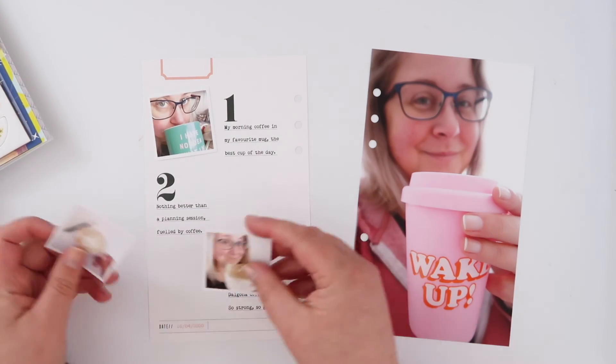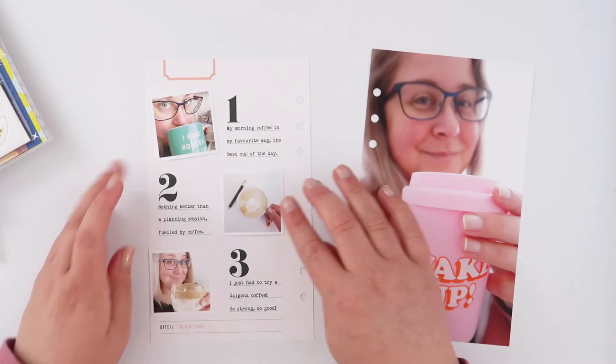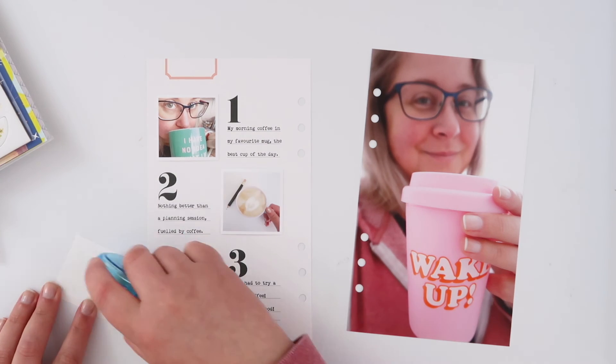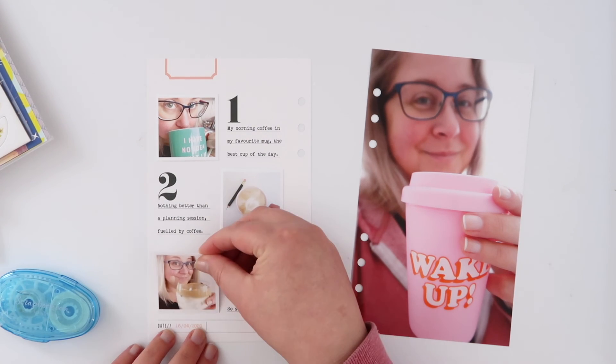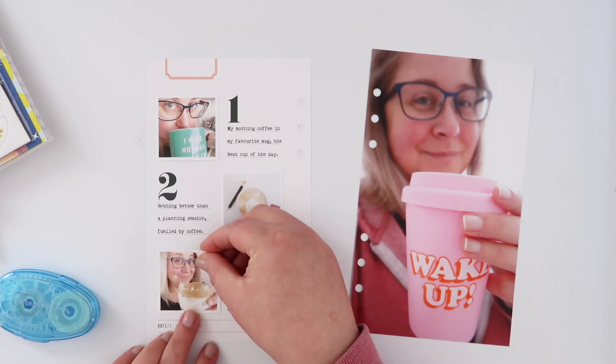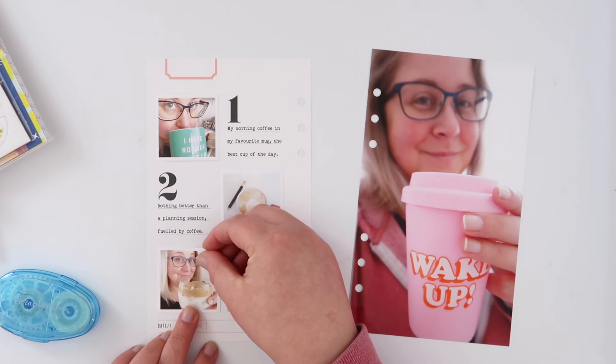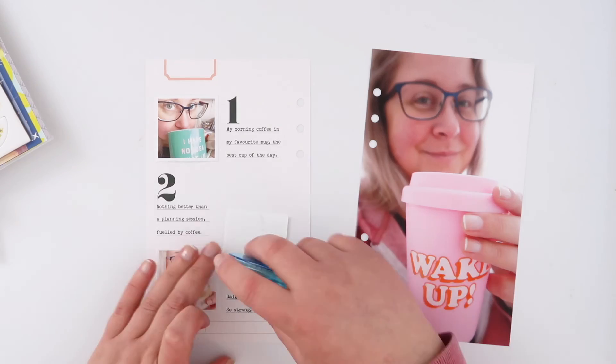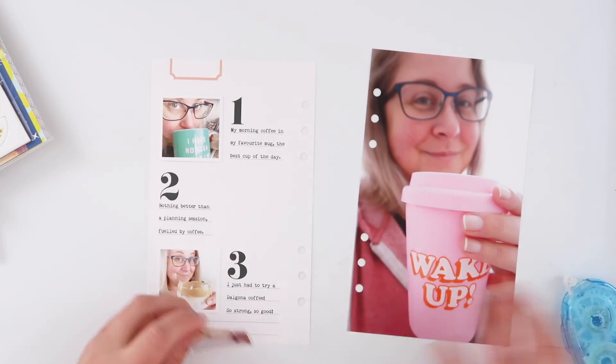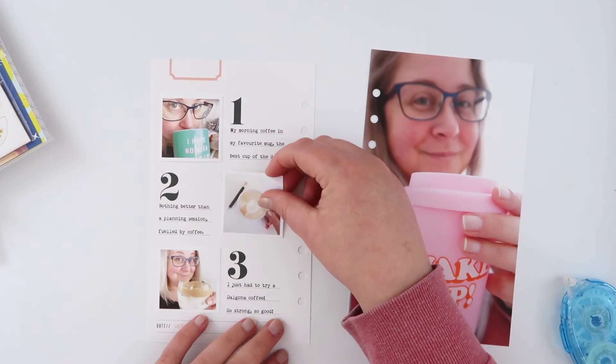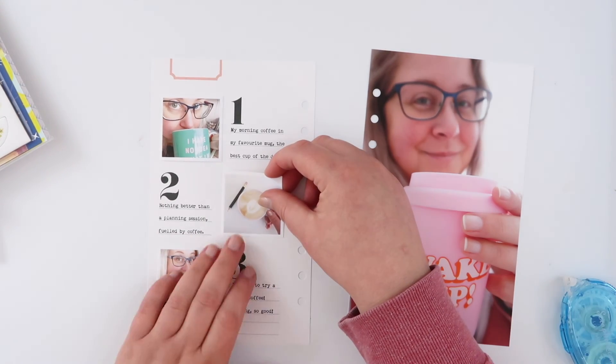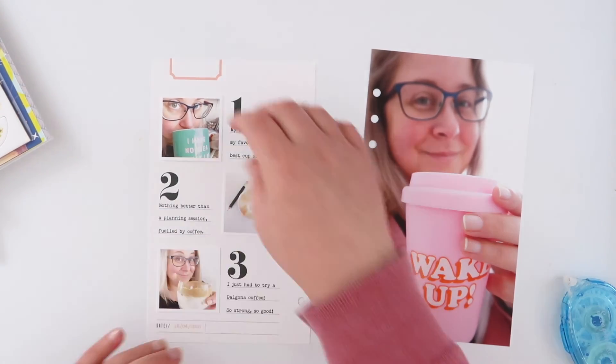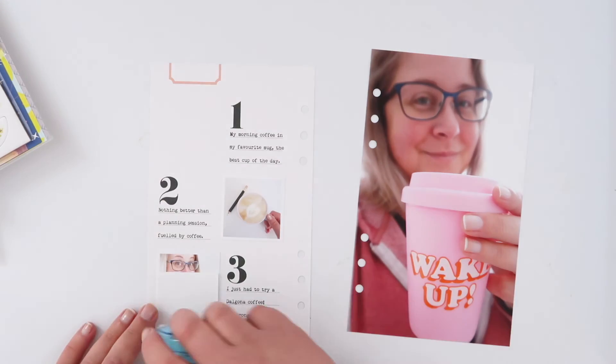Now I did trim down those photos. I printed those on photo paper but you can see how much time you would save yourself if you just printed that all out in one go. I'm eyeballing again where to line up those photos which you would not have to do if you printed that digitally.